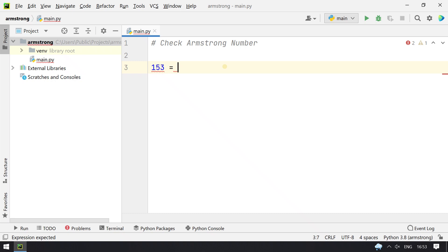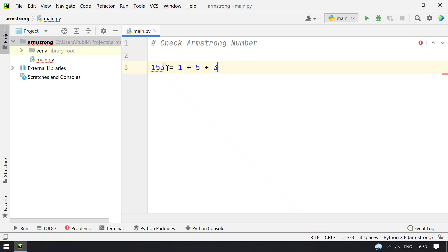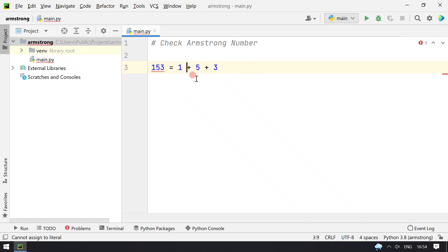You have to take the individual numbers — let's take 1, 5, and 3. So these are the individual numbers: 1, 5, and 3. And you have to raise them to the length of the number.